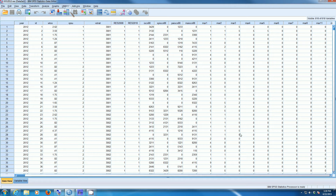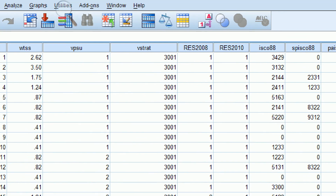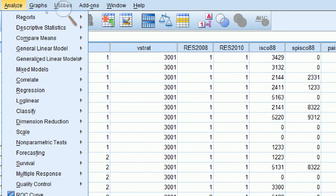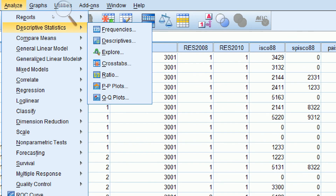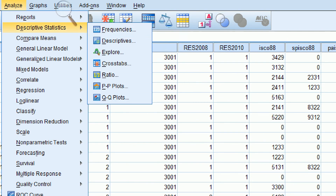I can create a crosstab table by going to my Analyze pull-down menu. I would go to Analyze, then Descriptive Statistics, and finally Crosstabs.